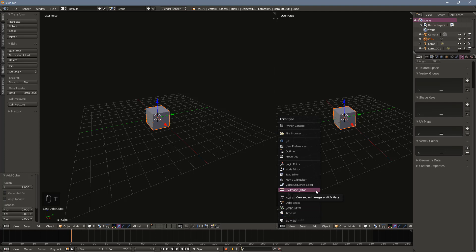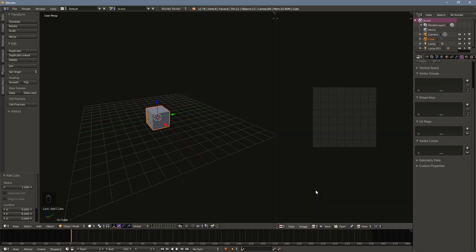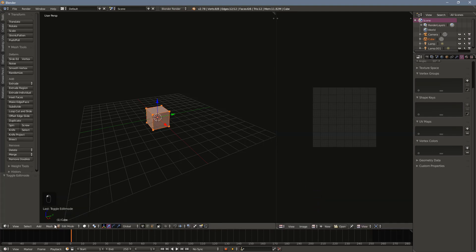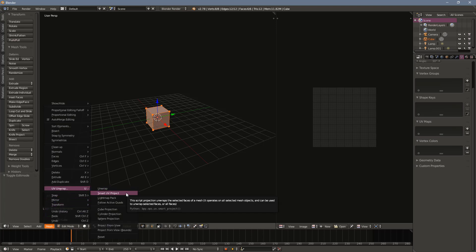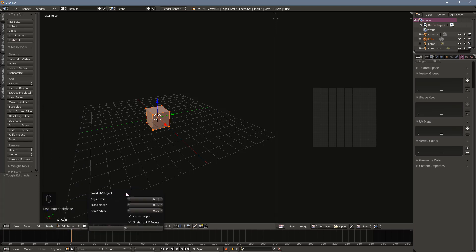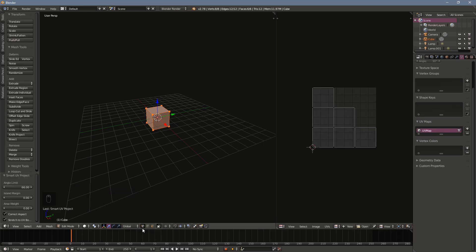Select the cube and press tab to enter edit mode. Make sure all faces are selected. Then in the mesh menu at the bottom of the window, select UV unwrap and then smart UV project. This will bring up a menu with new options. The default settings are good enough for what we're doing. You should now see the unwrapped shape in the image editor.